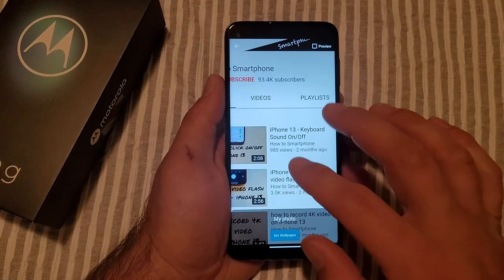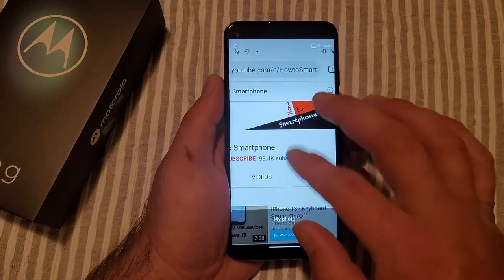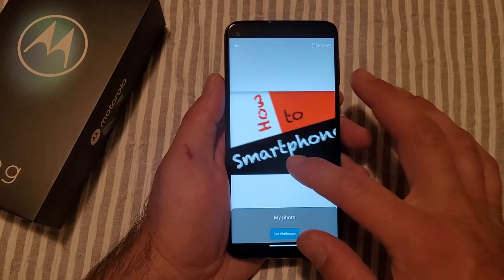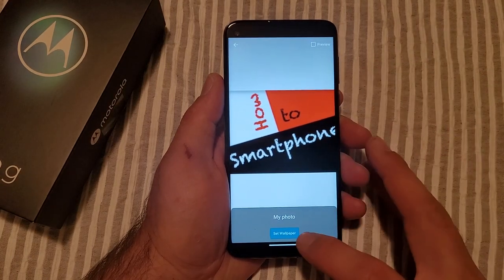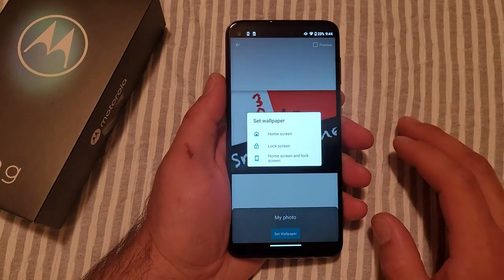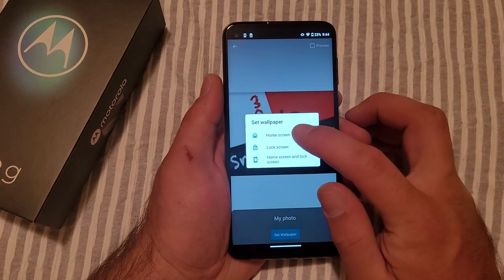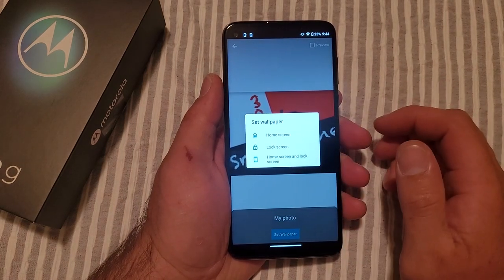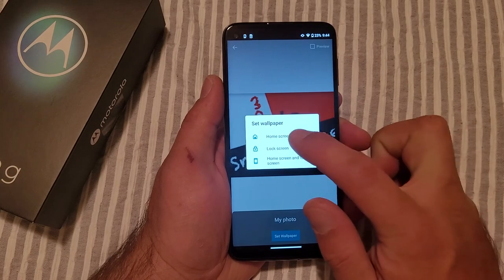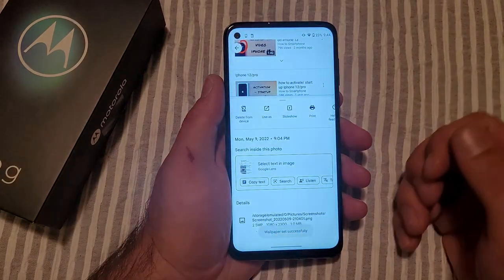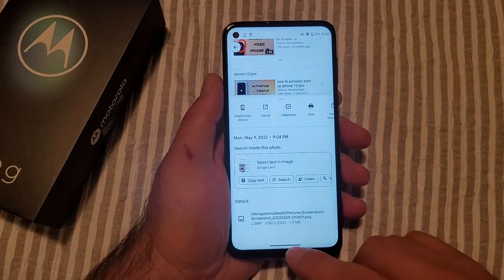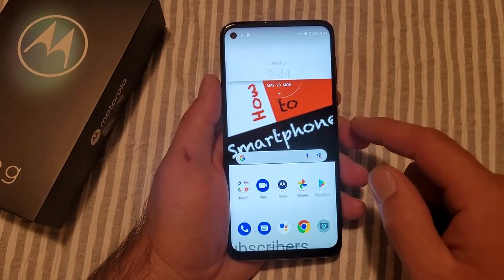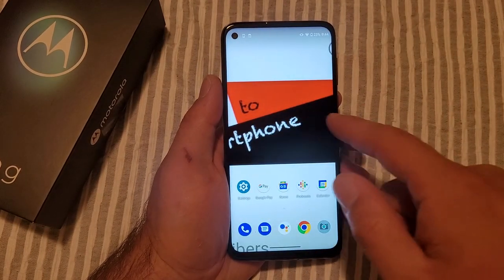From here you can zoom in on the picture, whatever you're looking to do. Let's say I just wanted the logo here — I can go ahead and use that and hit 'Set Wallpaper.' Now it's asking me for home screen, lock screen, or both home and lock screen. I'm just going to go ahead and set the home screen. Wallpaper set successfully — there you guys have it, there is my home screen.